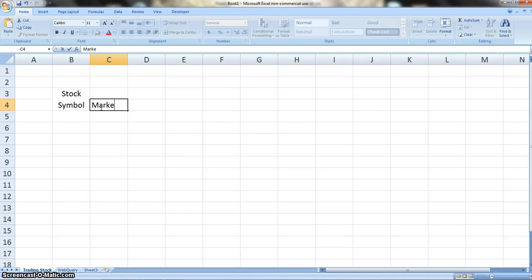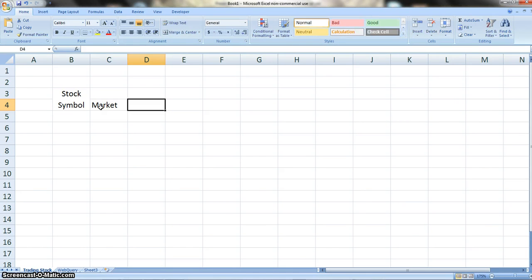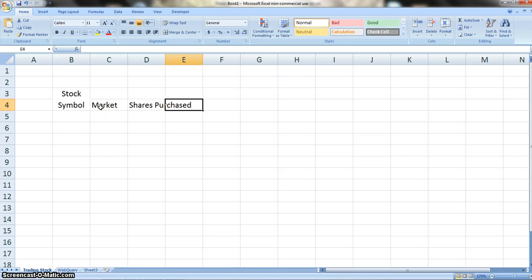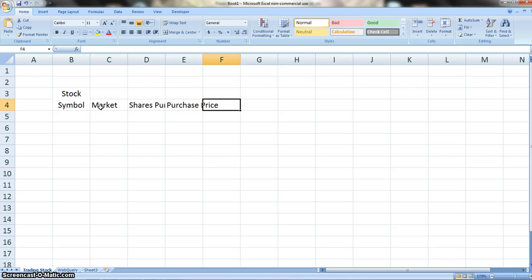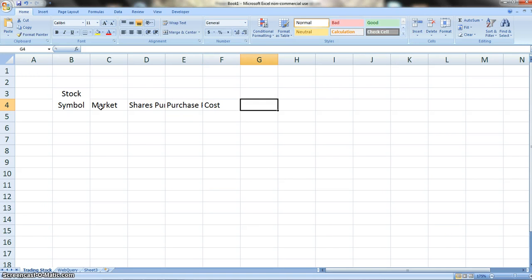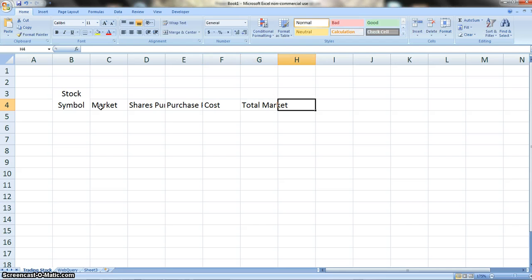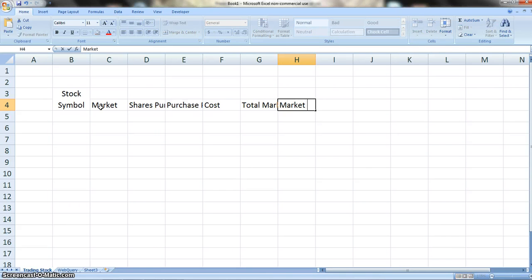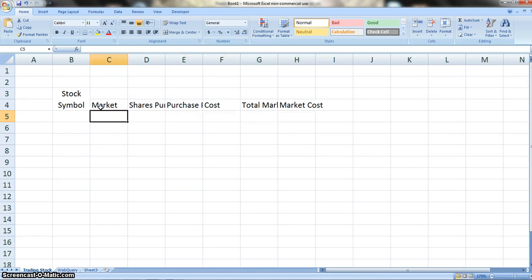Now in C4 we're going to type in Market, and then we're going to type in Shares Purchased, Purchase Price. So this is all about our stocks: Cost, Total Market, and our Market Cost.